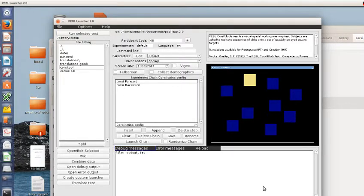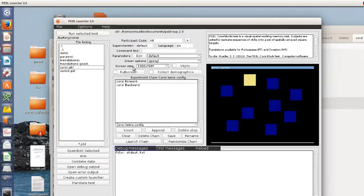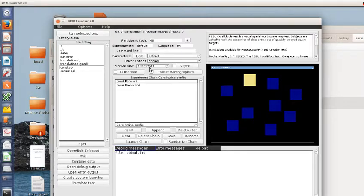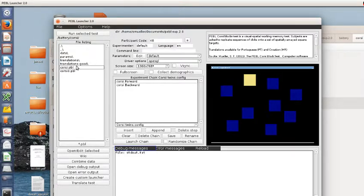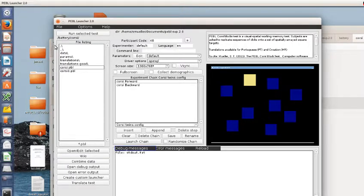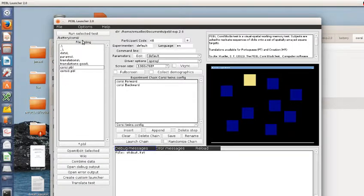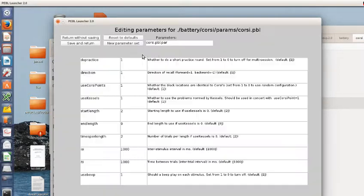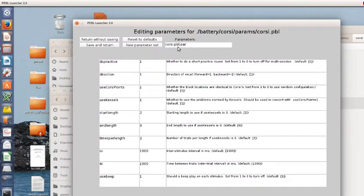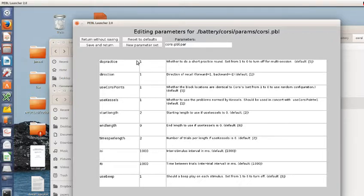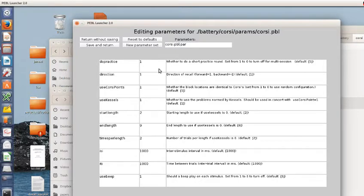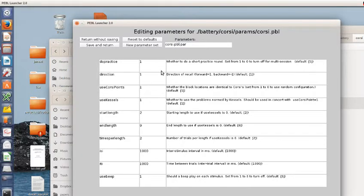Before we begin looking at what the task looks like, let's consider some of the parameter options you can choose. If I select Corsi from within the launcher under Battery Corsi, I can hit Edit for parameters. By default, there'll be a short number of practice problems just to get them oriented. If you're doing this multiple times, you can probably get rid of the practice.